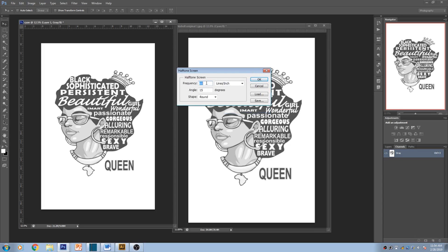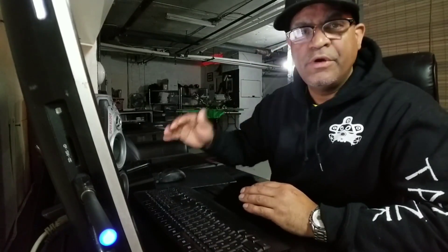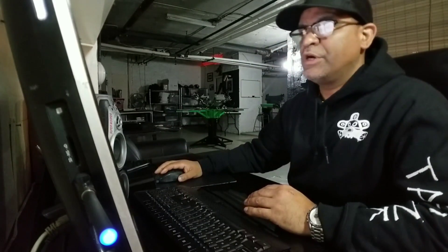Now here's the thing with frequency — frequency is all about what mesh you're using. If you're using a 160 mesh, 230 mesh, or 300 mesh, you take that mesh number and divide it by five. Some people divide it by four — you decide what works best for you. What works best for me is dividing by five, so I get 60. That frequency will stay for the rest of the colors.